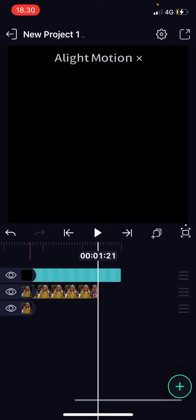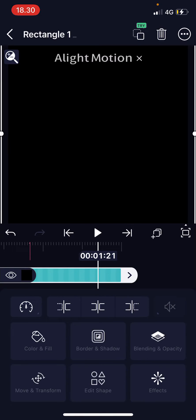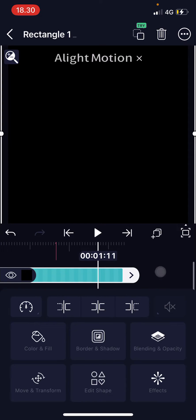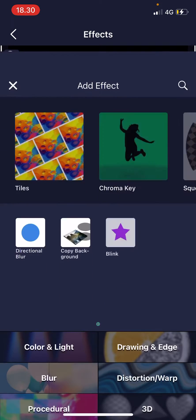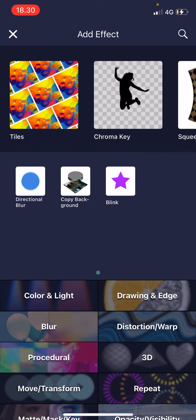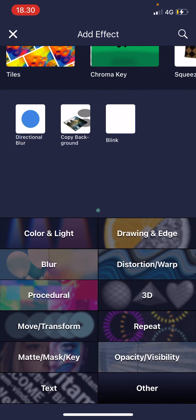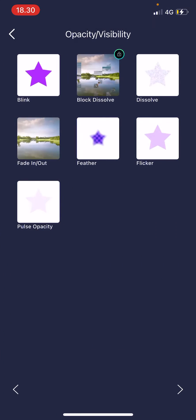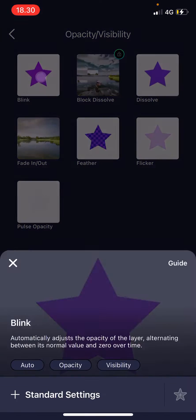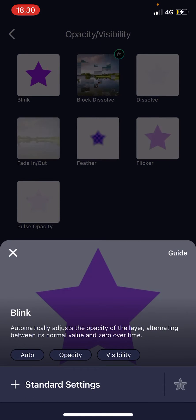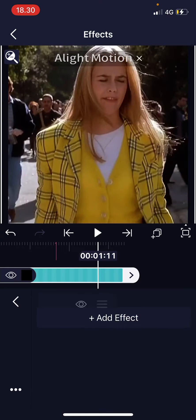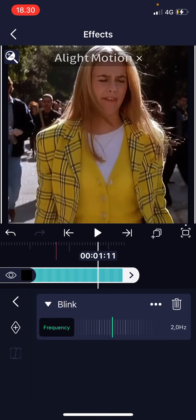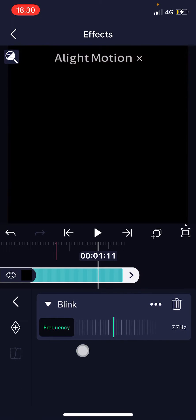Click on the shape and then crop it. Then go to Effects, add effect, and go to Opacity/Visibility and choose Blink. Press the plus button.